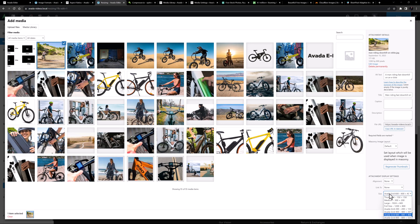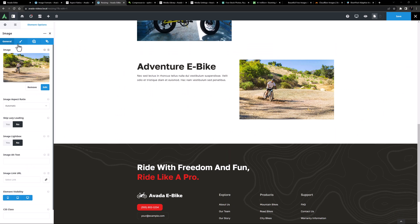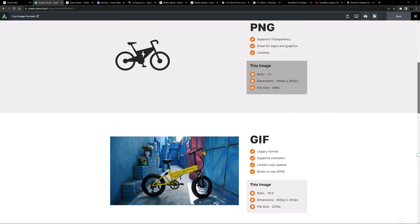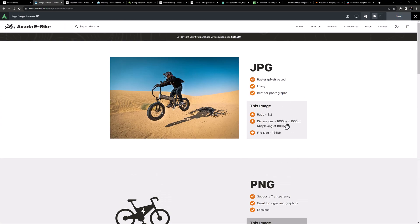One final consideration is for retina screens. Another thing you can do is upload an image that is exactly twice the size of what it's going to display as. So for a space where you would normally upload a 600-pixel image, you could upload a 1200-pixel image instead. Since it's contained in a half-width column it won't get any bigger, but on a retina screen it will display even more crisp and sharp. Here for example I uploaded the top image at 1600 pixels but set an image max width of 800 pixels to get a crisp result.